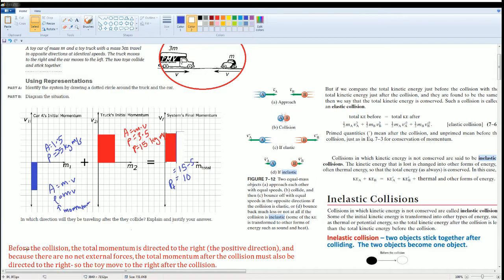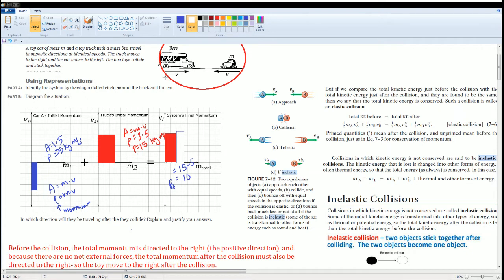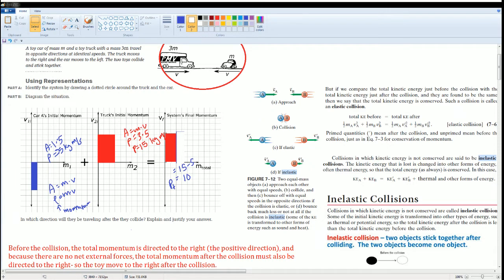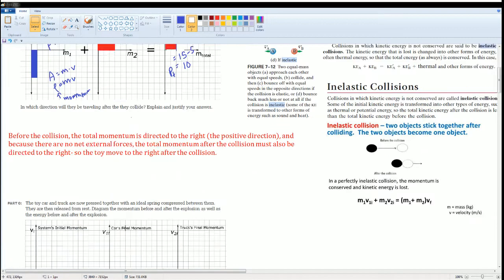Now I'm going to explain it in a little bit more detail. I wrote that before the collision, the total momentum is directly to the right, the positive direction. And because there's no external force, the total momentum after the collision must be equal to the direction to the right. So the toy, moving to the right after the collision, the reason why it moves to the right is because 15 minus 5 equals to 10. The momentum of the truck's momentum was bigger. The smaller car was smaller. Together, it was a positive. So once they stick together, they move to the right. It goes in the direction that has the positive value.